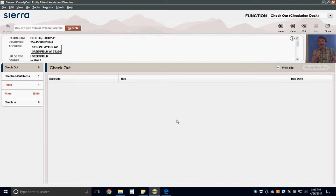Next, check to make sure the library card belongs to the person standing in front of you. Sometimes patrons will try to use a parent, child, or spouse's card. Unless the patron has made arrangements with the library ahead of time, this is not allowed.